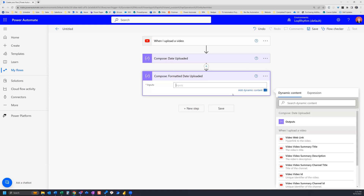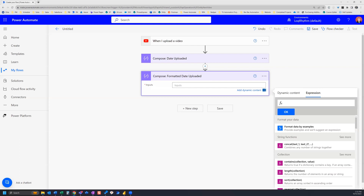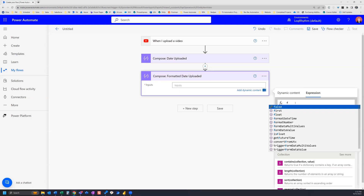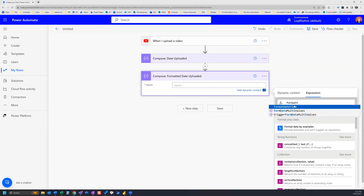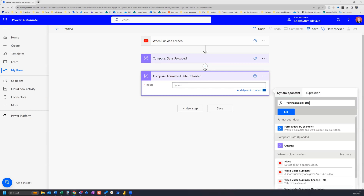In the inputs, we're going to need to add an expression, so we click on the expression tab. The expression we're going to add is formatDateTime. Go ahead and start typing and you'll see that formatDateTime option appear — select it. Now we're going to insert the dynamic content of our Compose date uploaded action, so we click on dynamic content and select the outputs under 'compose date uploaded'. We'll also need to add another parenthesis before and at the end.